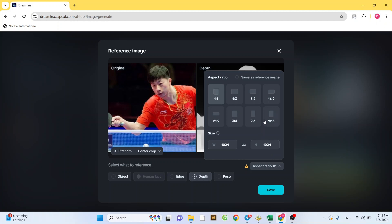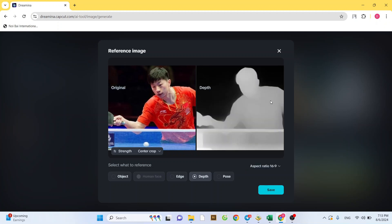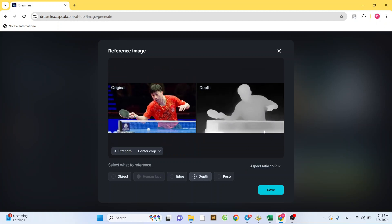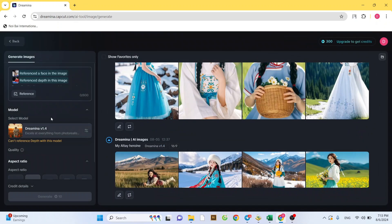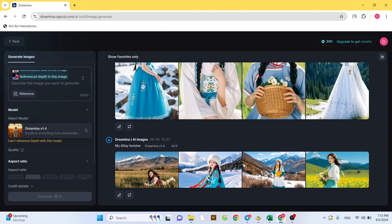Then, choose the aspect ratio that matches the photo where you want to swap your face. After that, type in a prompt, for example, a man playing table tennis.